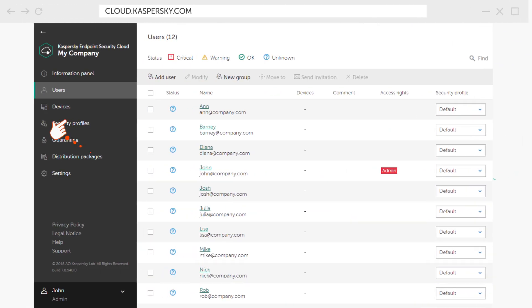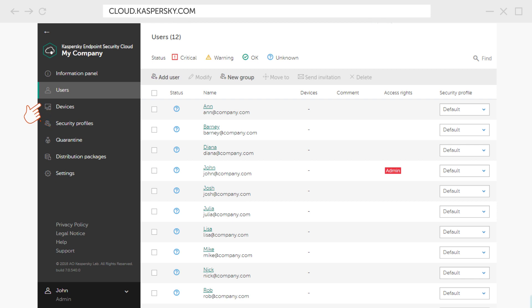As your colleagues download and install applications, the Users and Devices section will display added and protected devices.